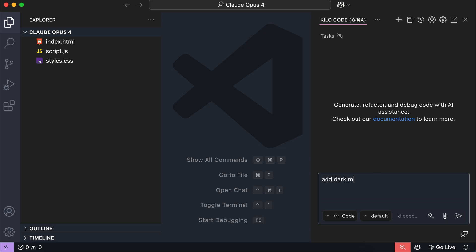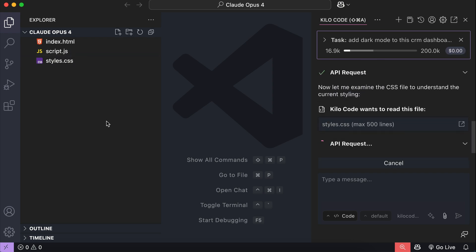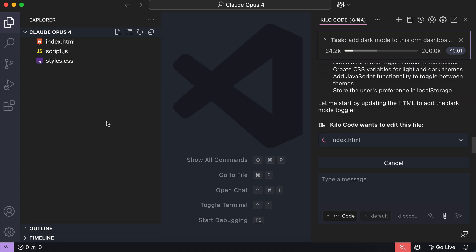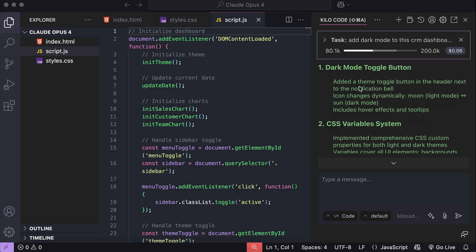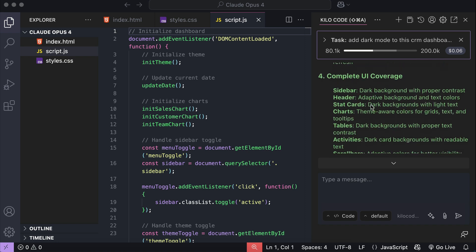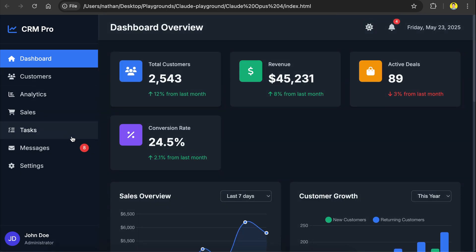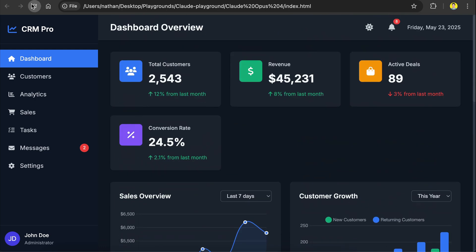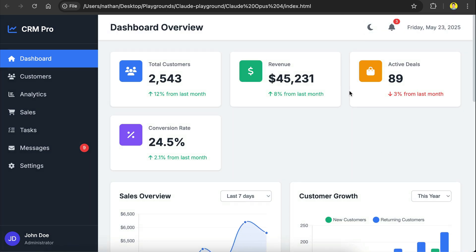Here I will ask it to add a dark theme to the CRM dashboard. Hit send and Kilo Code will start processing the request using Sonnet 4. It will first check the existing code, and then start working to make the changes. Sonnet has finished processing — the dark theme is added, CSS variables are implemented, and so on. Let's open the dashboard in the browser. We now have a dark mode icon at the top. Click on it, and dark mode is now active. This dark mode is also permanent, so if we refresh the dashboard, it will stay in dark mode. That's how you can use Kilo Code to develop apps similar to Cline and RooCode.